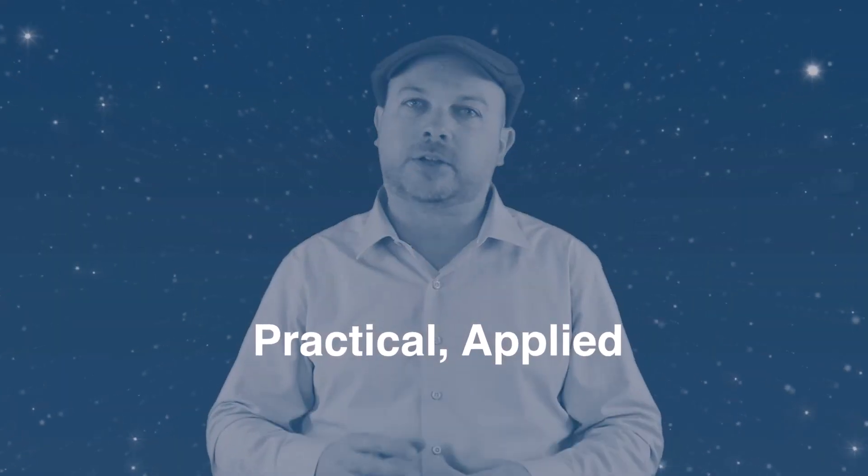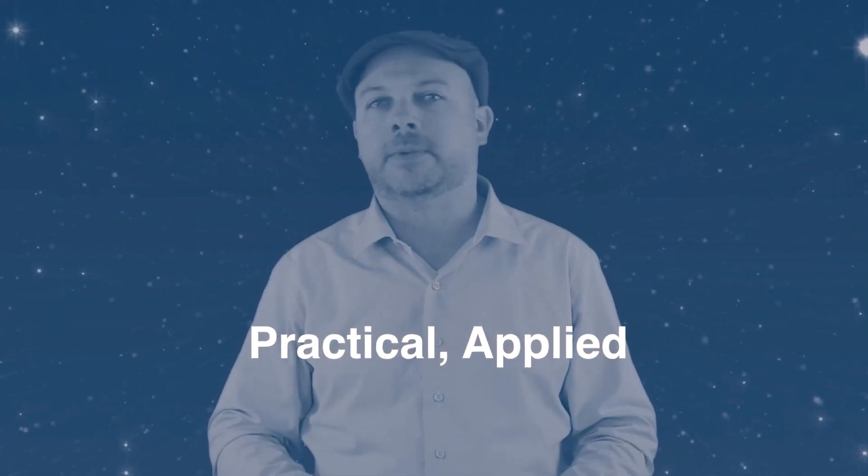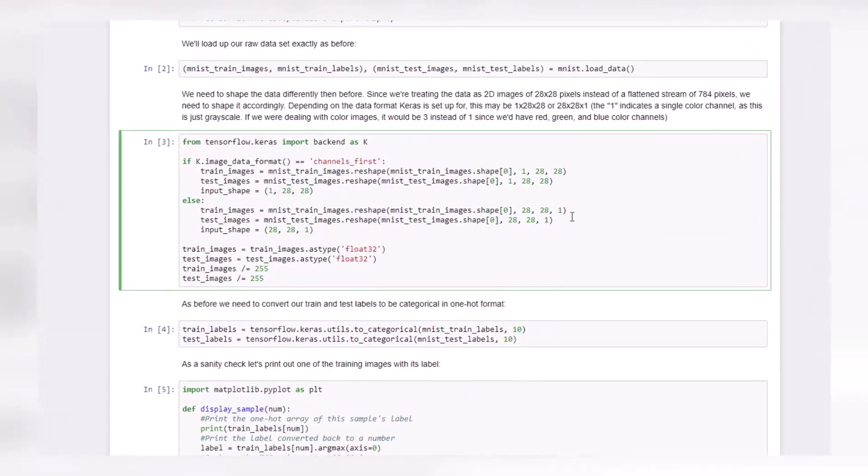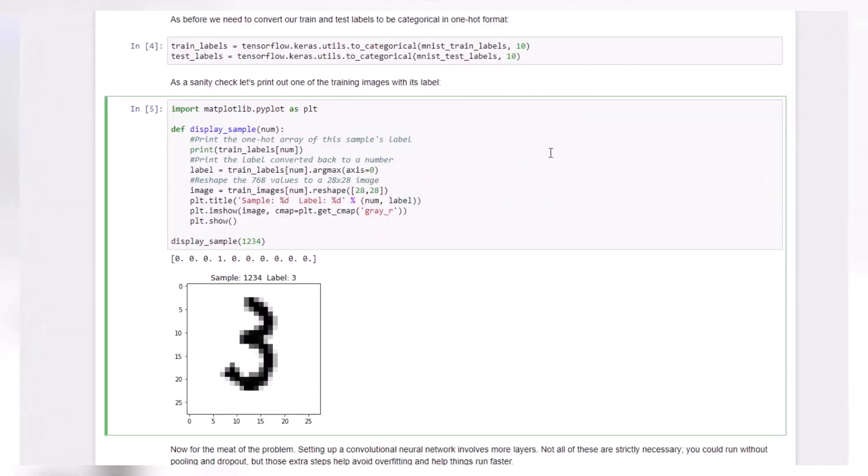For every algorithm we'll approach it from a practical applied standpoint and give you some actual Python code to run so you can see it in action and refer to it later. And you'll be given challenges all along the way to apply what you've learned yourself.